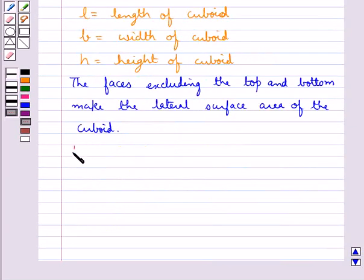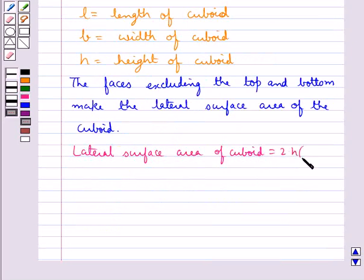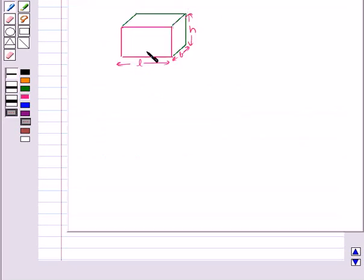The lateral surface area of the cuboid is equal to 2 into H into L plus B. Consider this cuboid — this is the length, this is the width, and this is the height of the cuboid.